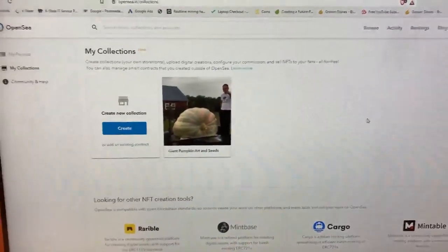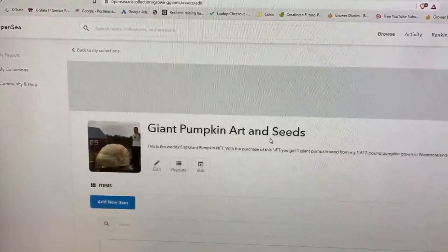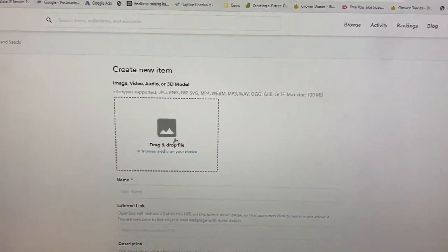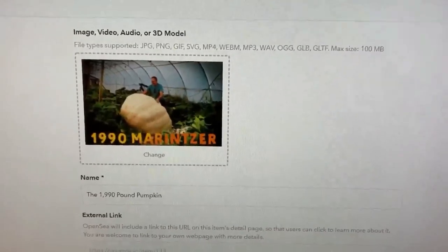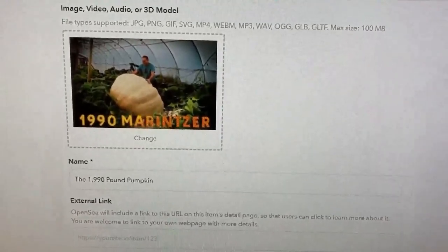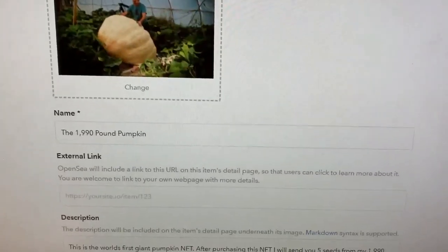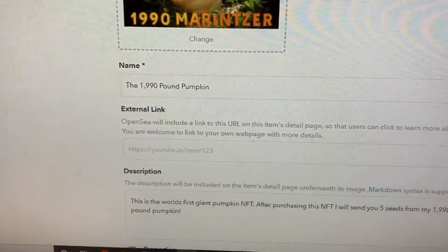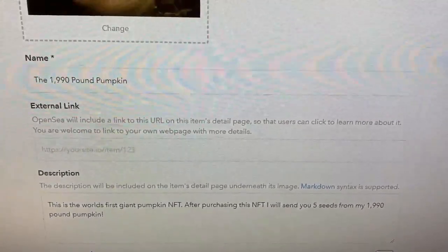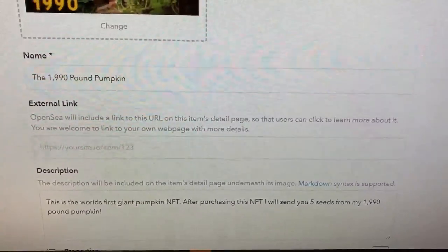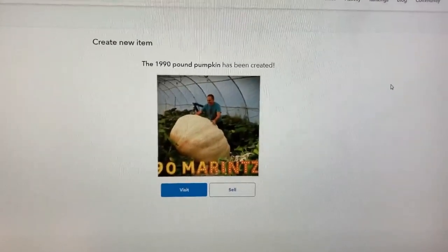Now we are on OpenSea and we're going to create. We've got our group created, we go in there, add a new item, and fill out all the details. There we go — we've got our image that my wife created, and the name: the 1,990-pound pumpkin. The description says: 'This is the world's first giant pumpkin NFT. After purchasing this NFT, I will send you five seeds from my 1,990-pound pumpkin.' Pretty sweet. Now it's time to create.